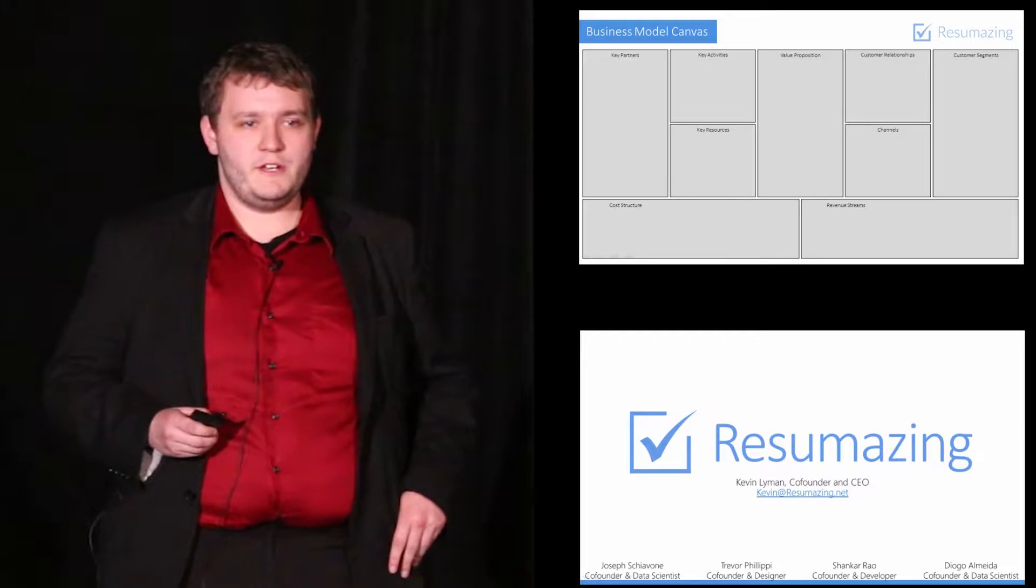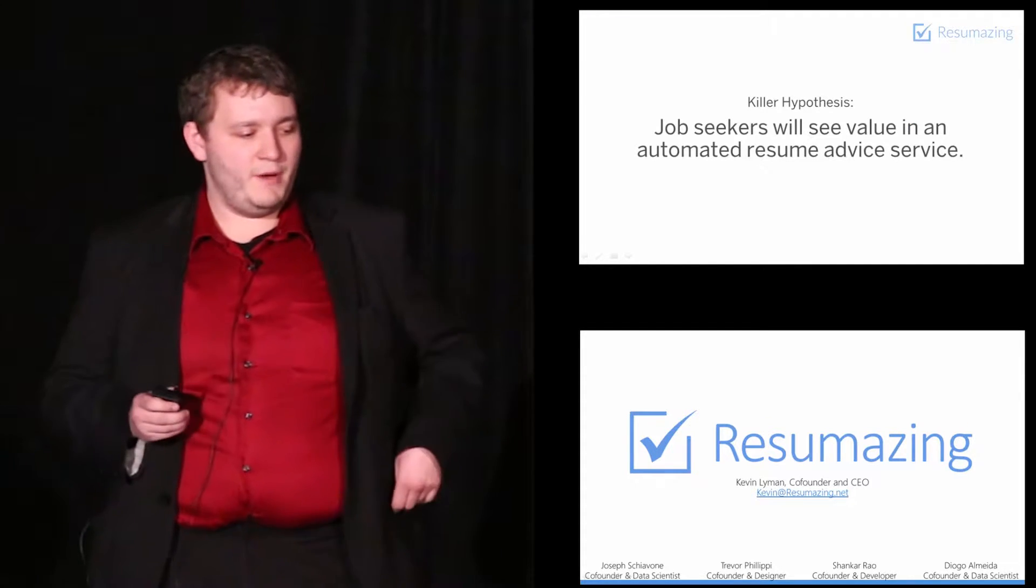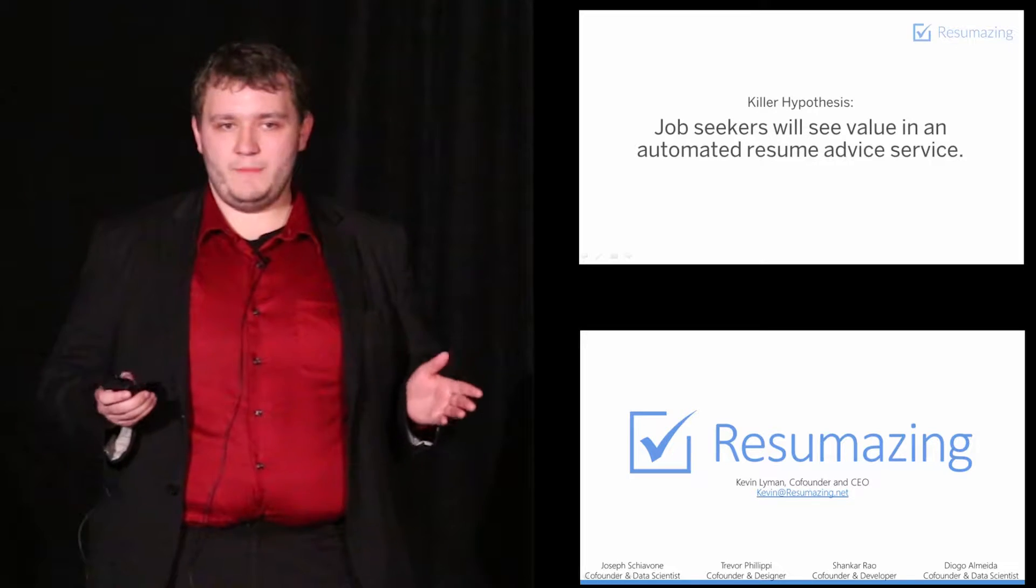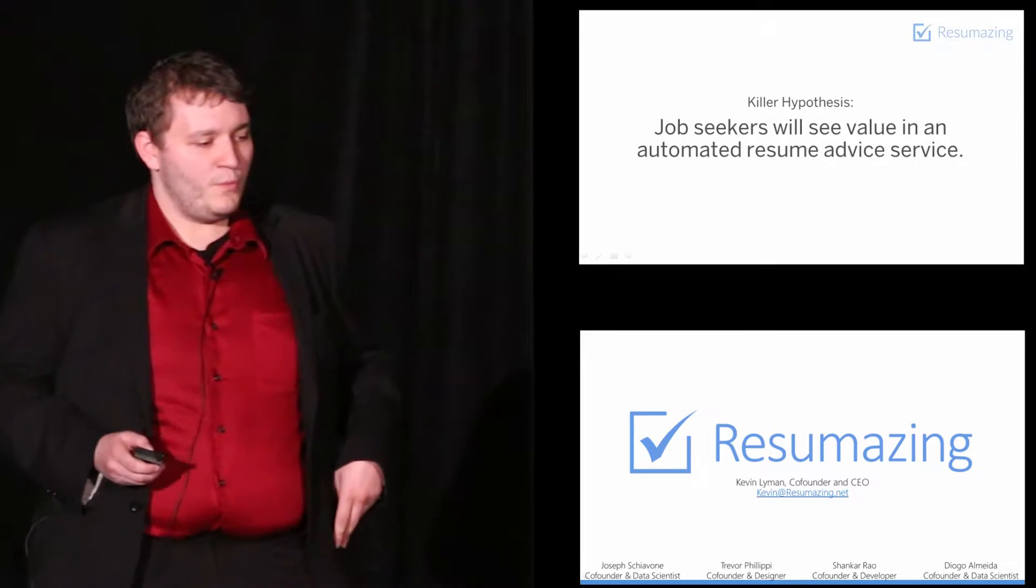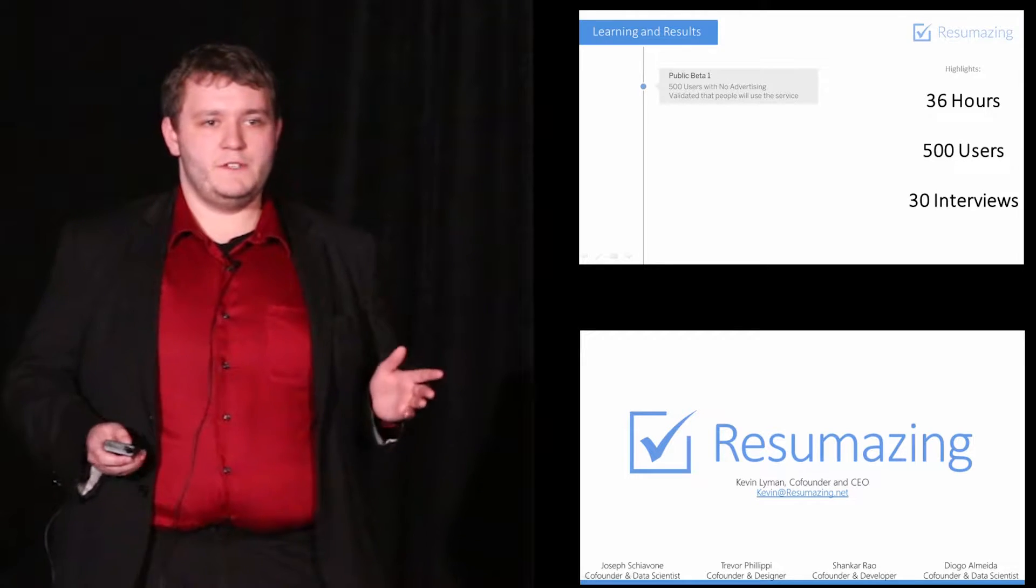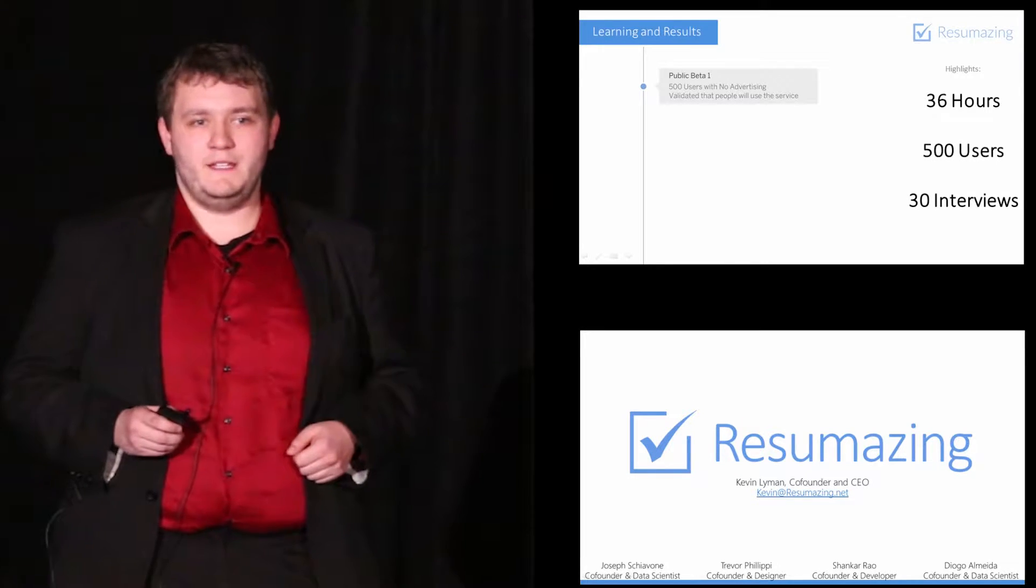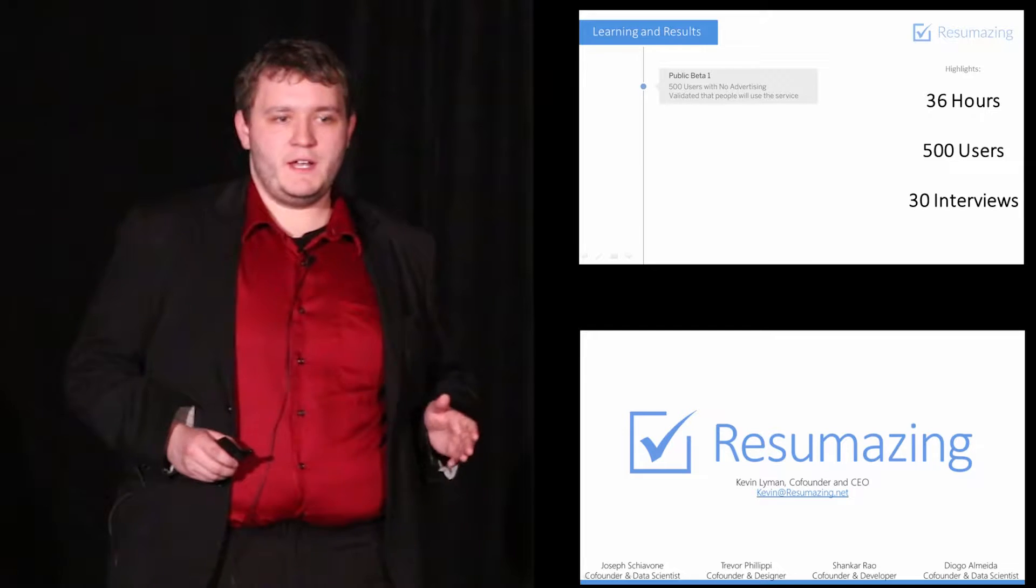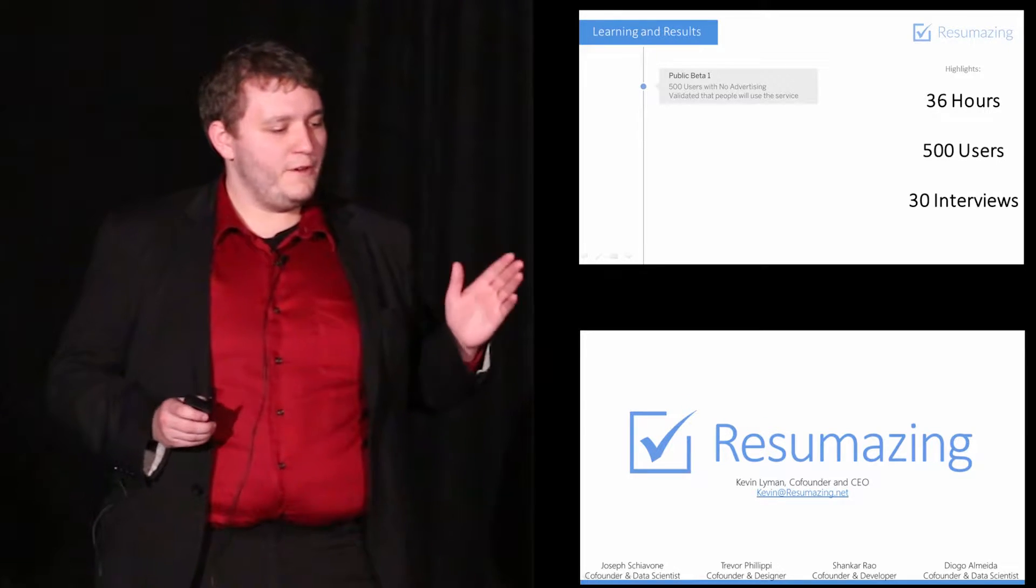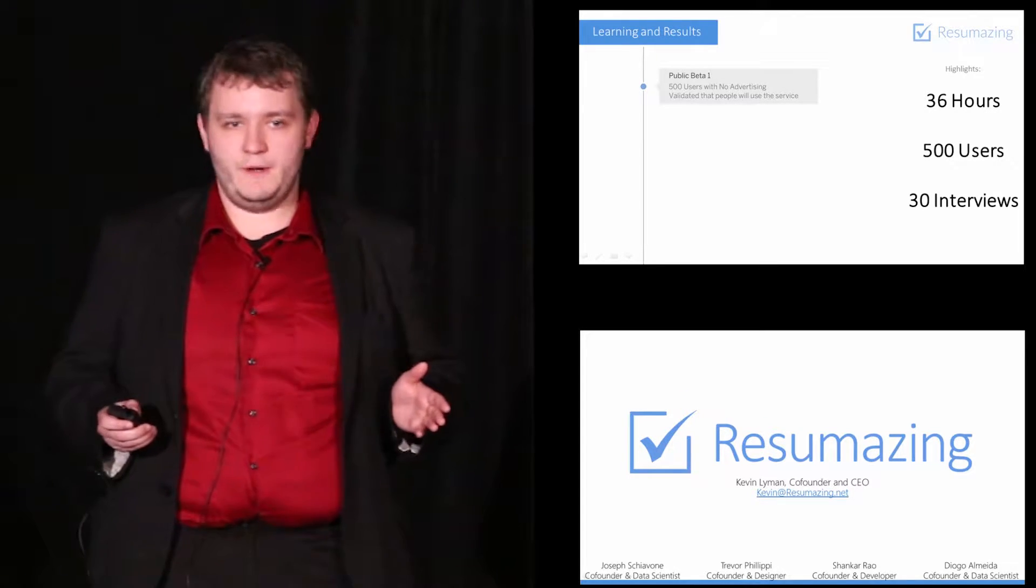At that point, we started to track our assumptions using the business model canvas. We started with a killer hypothesis that job seekers would see value in an automated resume advice service. We went out to test that assumption by building an MVP for our service only one week after coming up with the idea. My co-founders and I went to a hackathon at the University of Michigan and in only 36 hours built our first working iteration.